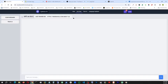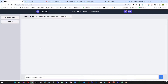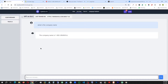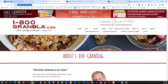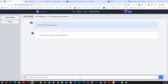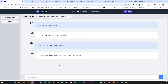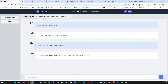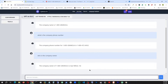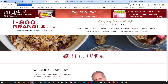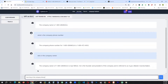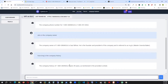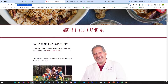Now let's go back to the chat room. The URL changed — it is now last trained on 1800 Granola. Let's test it: 'What is the company name?' — 1800 Granola. 'What is the company phone number?' — it collected it from all the way at the bottom. 'Who is the company owner?' — Tall Windler, just as it says here. 'How long is the company history?' — 49 years. Right there, 49 years history.